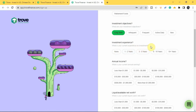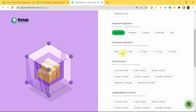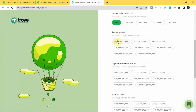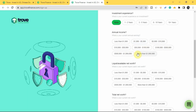Next, they ask about your current investment experience — how long you've been investing: one to two years, three to five years, six to ten years, ten-plus years, or none. If you're a beginner, tap 'None'. Then enter your annual income range — they're not asking for the exact amount, just the range that applies. For example, if you earn between $1,000 and $5,000 annually, pick that option.